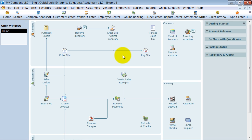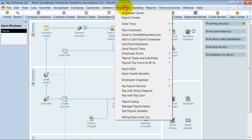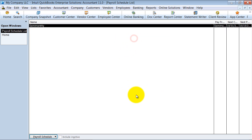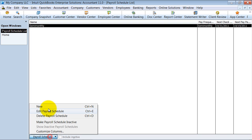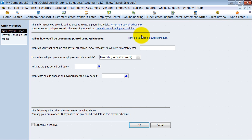We're going to go ahead and start processing payroll. The first thing you probably want to do is set up your payroll schedule. I have one semi-monthly set up here, but you can set up several different payroll schedules if you want to. So I'm going to go ahead and set up a weekly one.